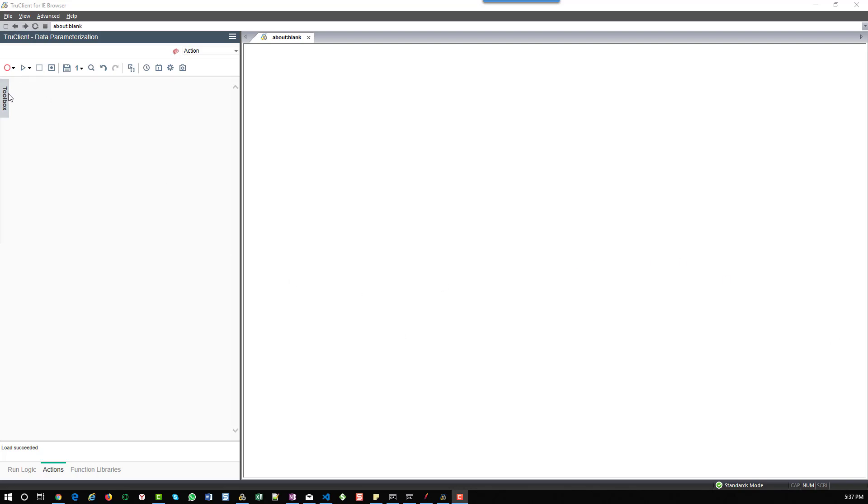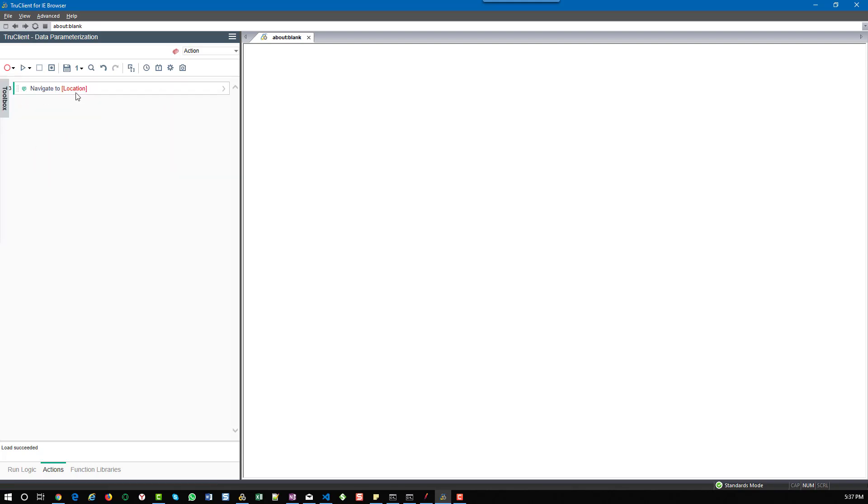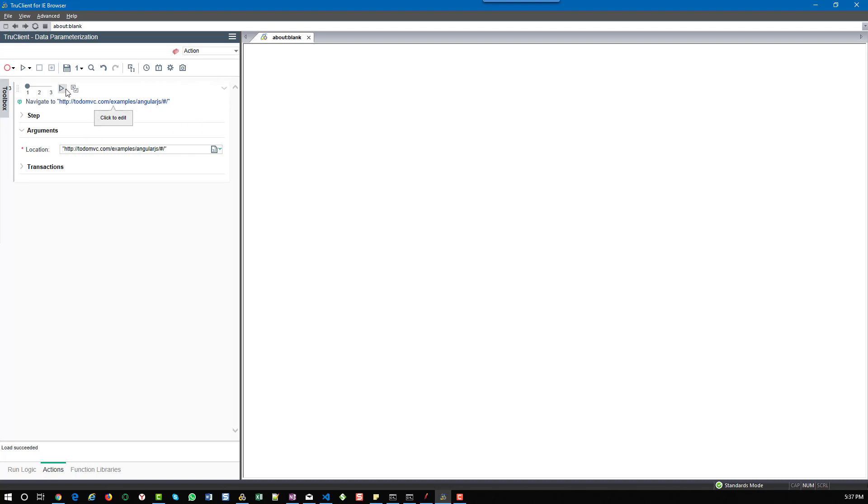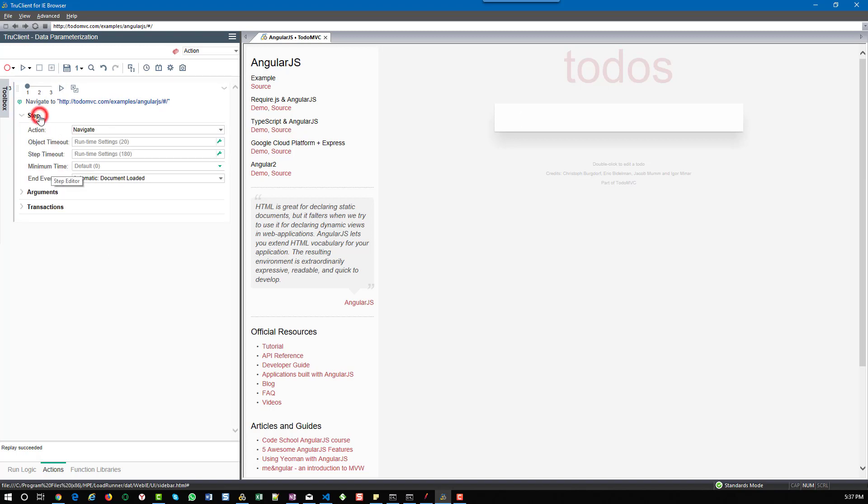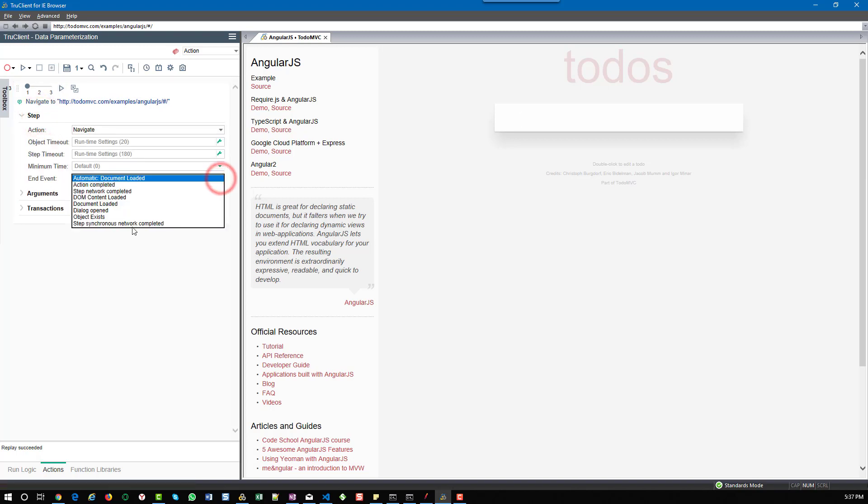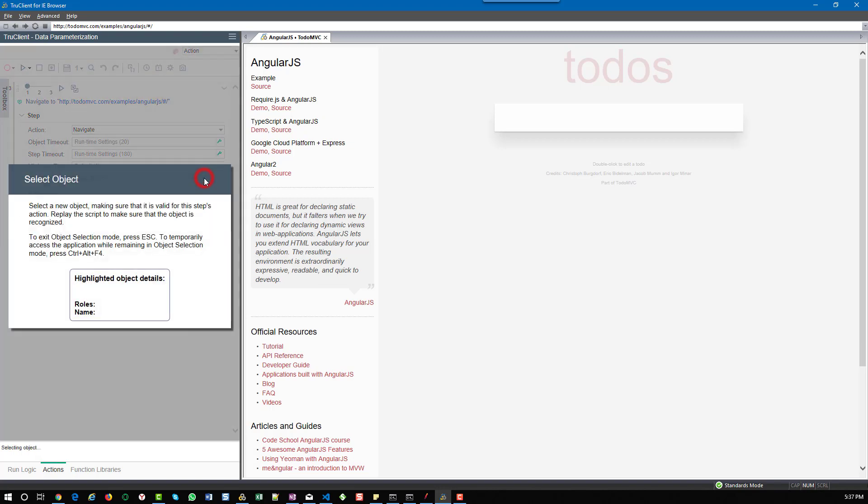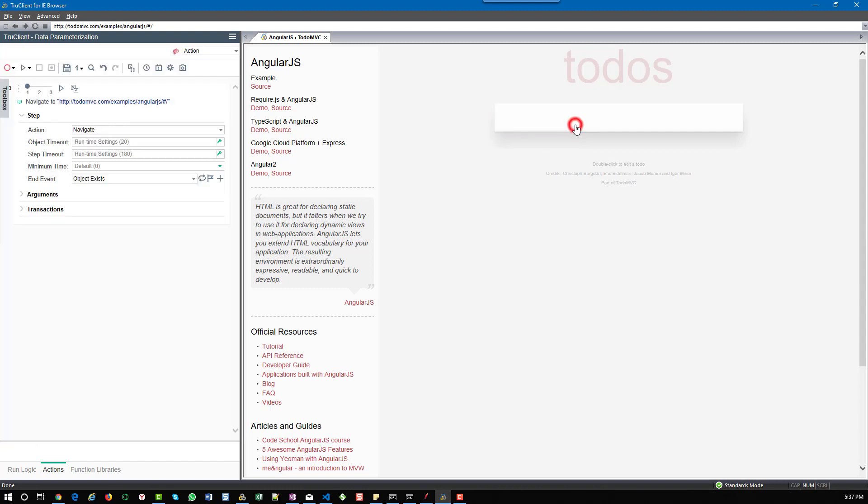First step is to add the generic browser action which will invoke the website. It will always cover in double quotes. This is my first step and I'm going to hit play. As an end event, I'm going to select object exist and add a header or text box.